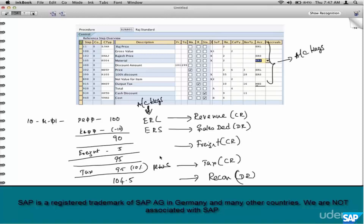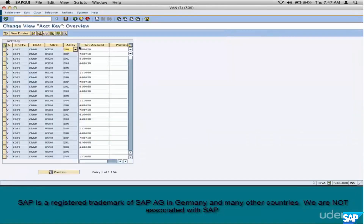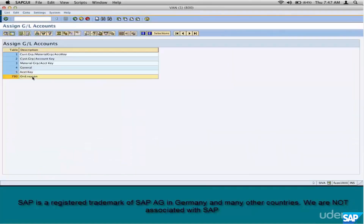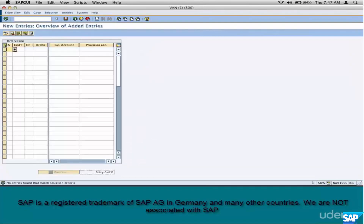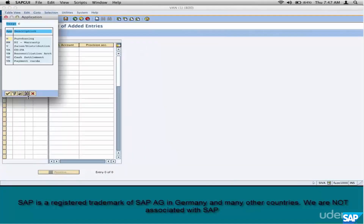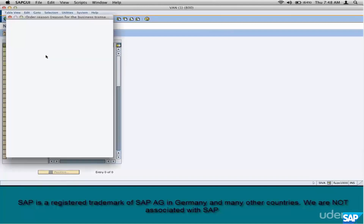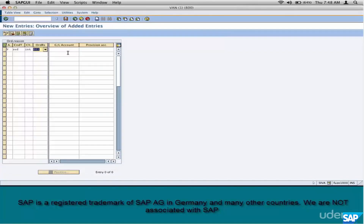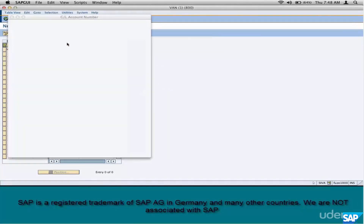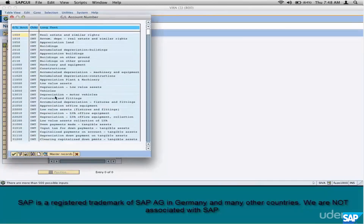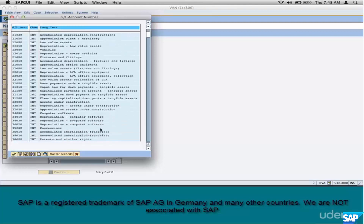With that background, let's come back to our configuration. Double-click on our table and click on New Entries. Select the application column — V for sales. Condition type: ZOFI. Chart of accounts: INT. Order reason: pick something, say 001. Now put your GL account. A word of caution: if you go to the popup and select some random GL account, it might not work.